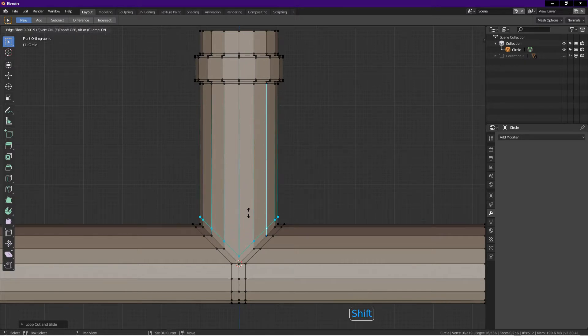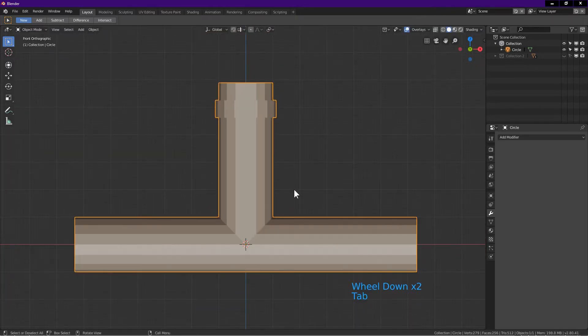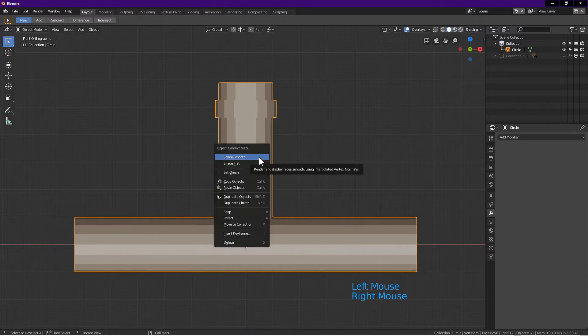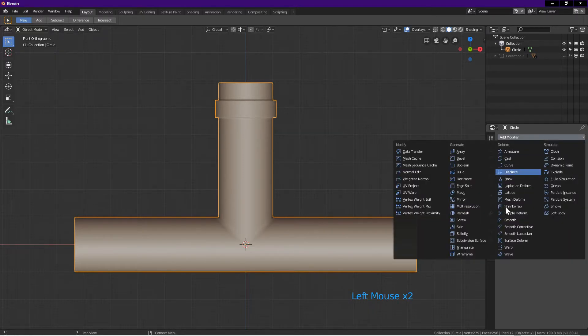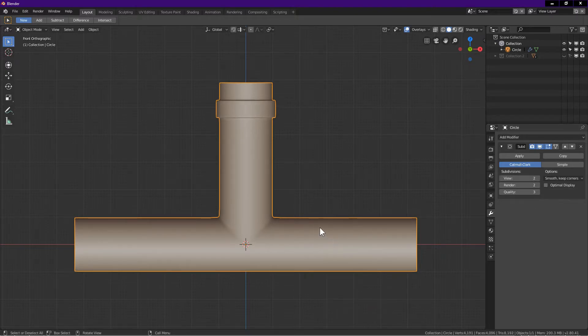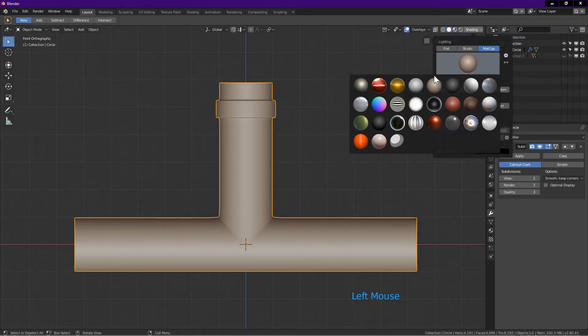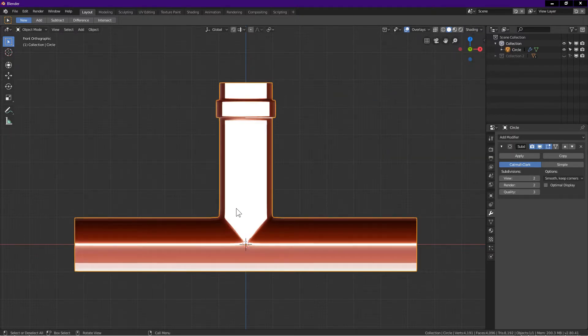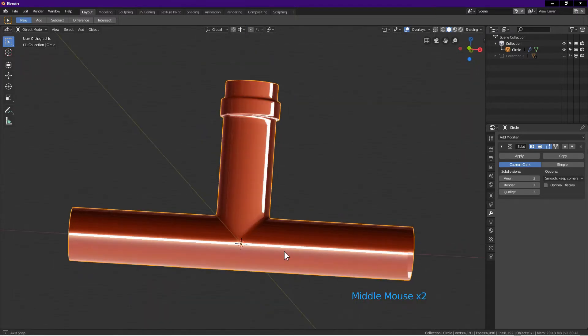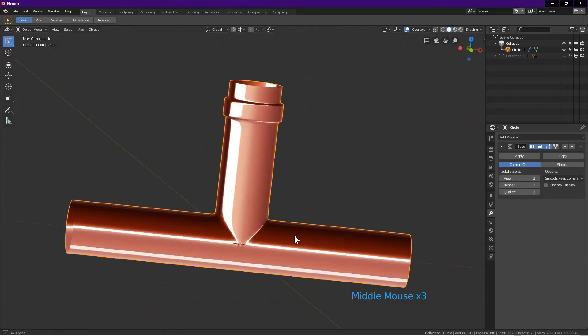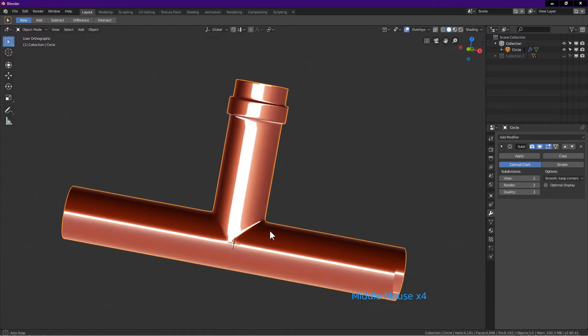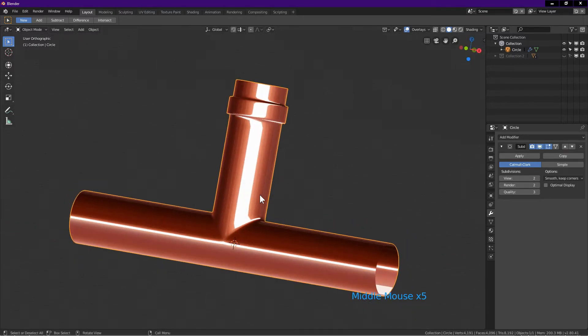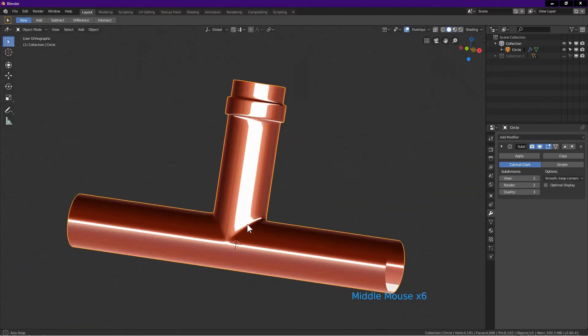Tab into object mode. Select the object, right click, choose shade smooth. Click the modifier icon, add modifier, subdivision surface. Click on view, key in 2, enter. I go to shading, matcap, choose a reflective matcap to show the shading better. This is a custom matcap. If you need help on how to add matcap into Blender, I have a video showing how to do that. Now I rotate the view. As you can see the shading is very nice.